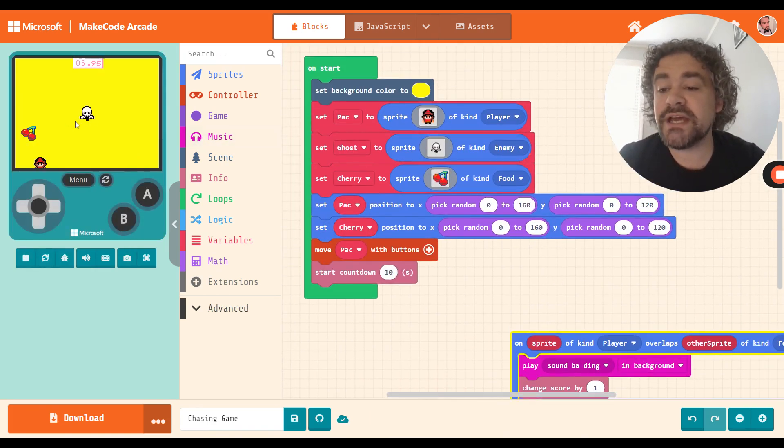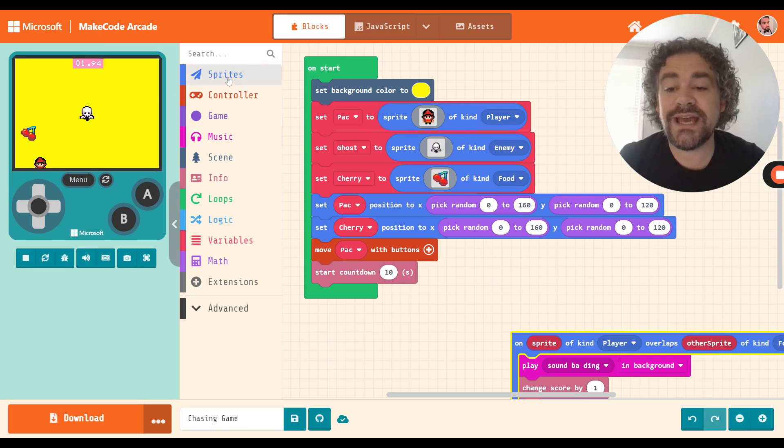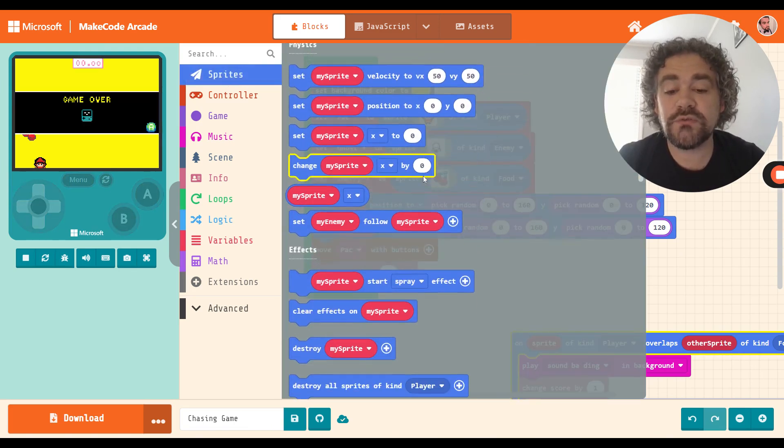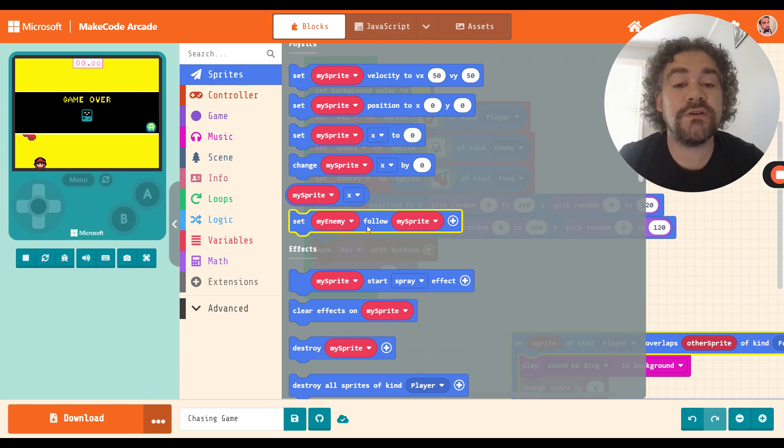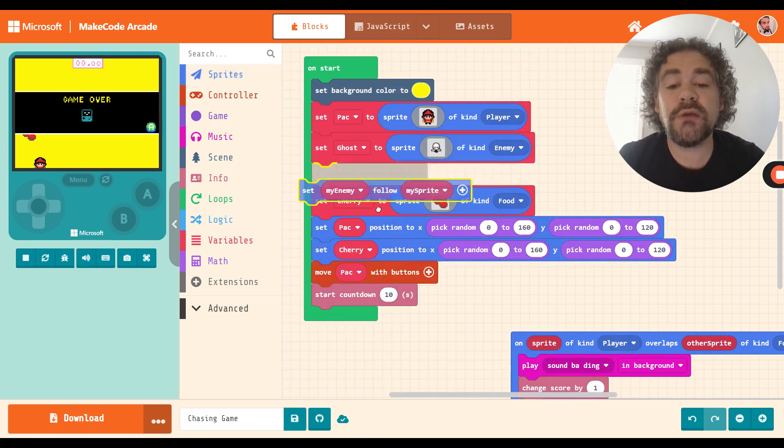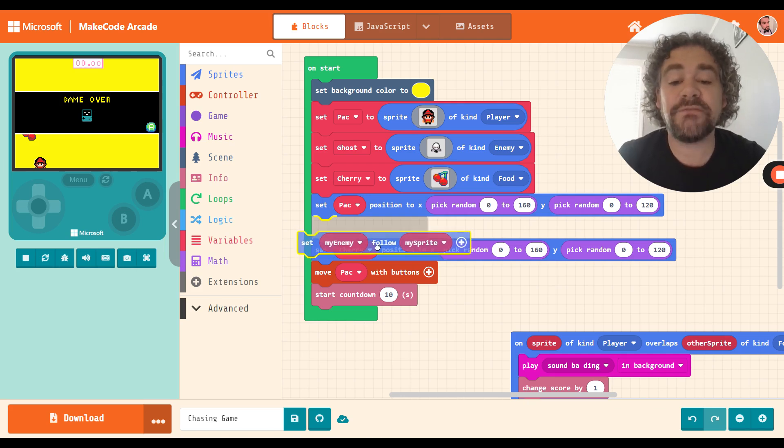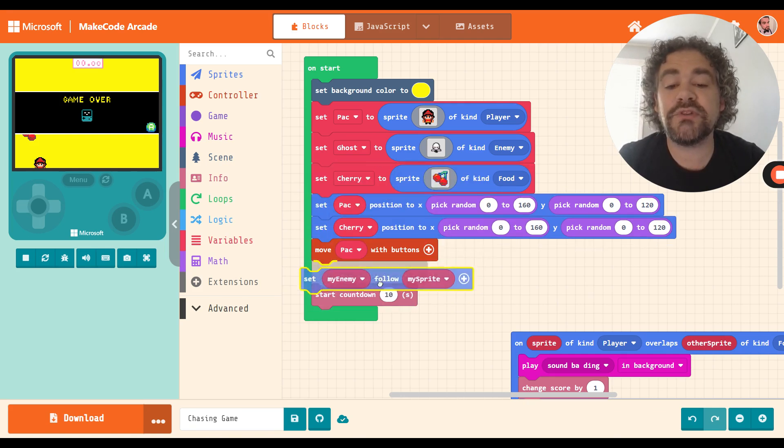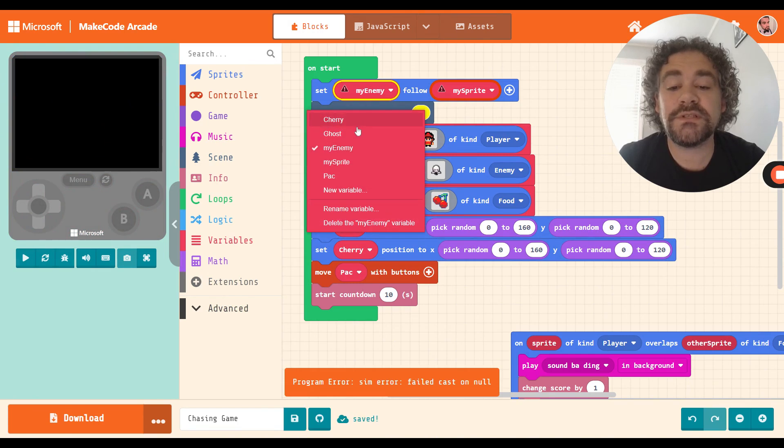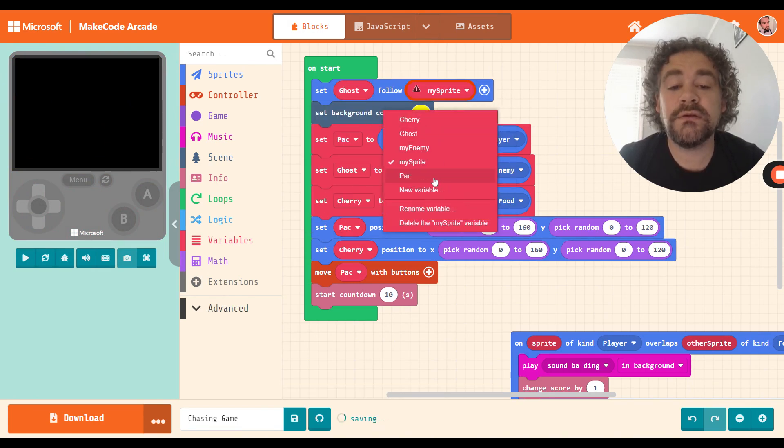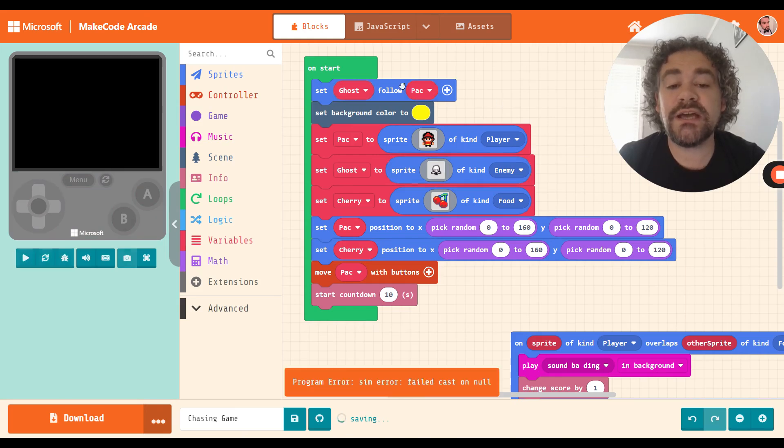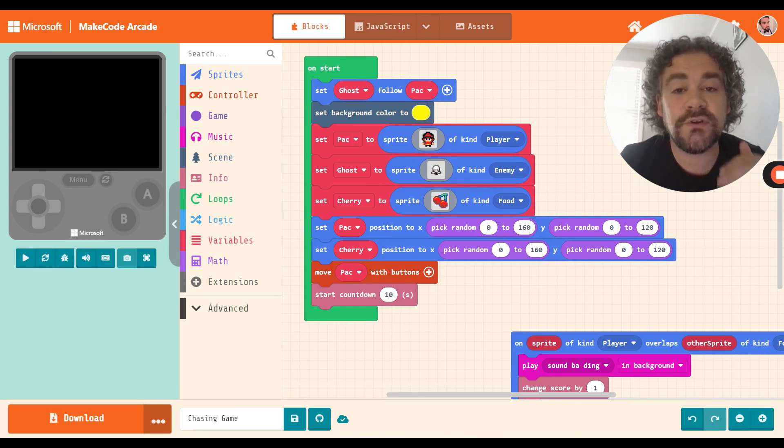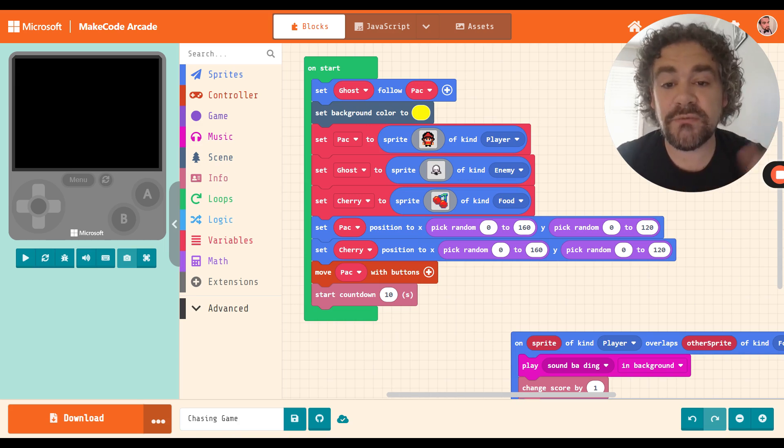So what I want to do now is I have my enemy. He appears in the middle of the screen. I want him to chase after the player. So I'm going to go to sprites and go down here to where it says set follow. This allows two sprites where one follows the other. So I'm going to grab this block. As far as where I put it in my code, it doesn't really matter as long as I'm putting it after the two sprites were created. If I put it before them, I'm going to end up with some problems.